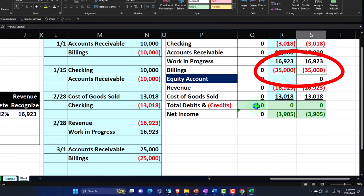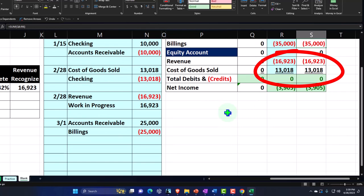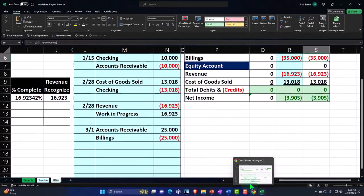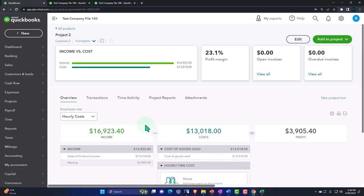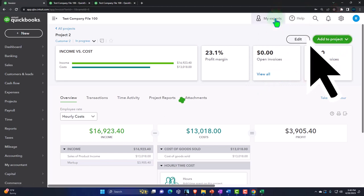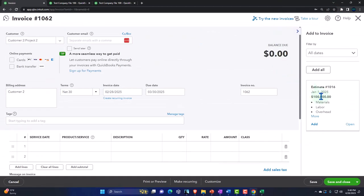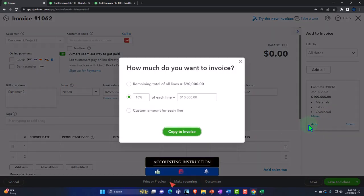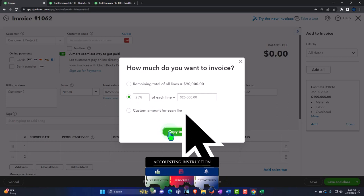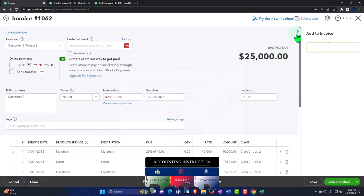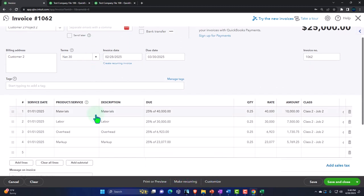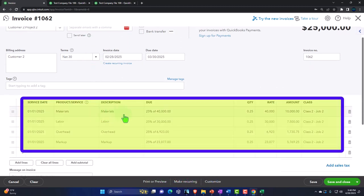In QuickBooks we'll do an invoice and pull it in from the estimate using the progress invoicing tool. I want to do 25% of the invoice according to our billing schedule. I'll copy it over, close that out, and it pulls in nicely showing each line item for the client.